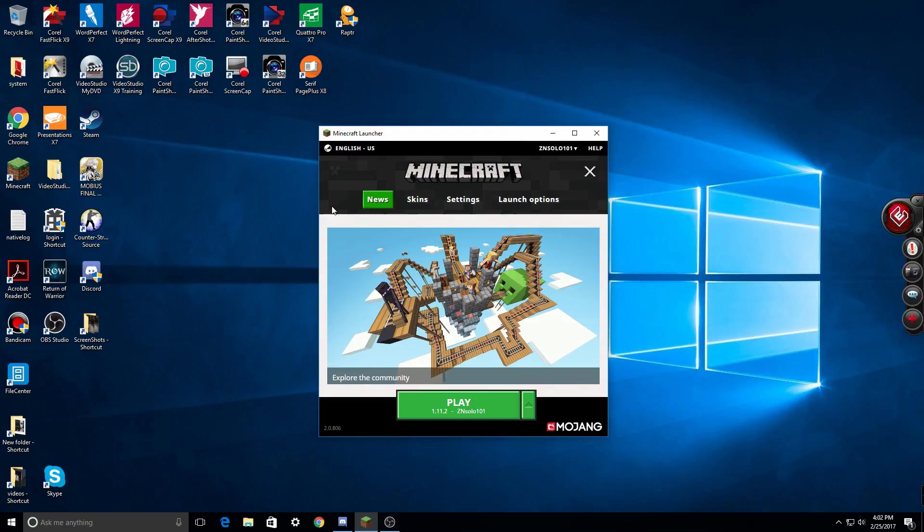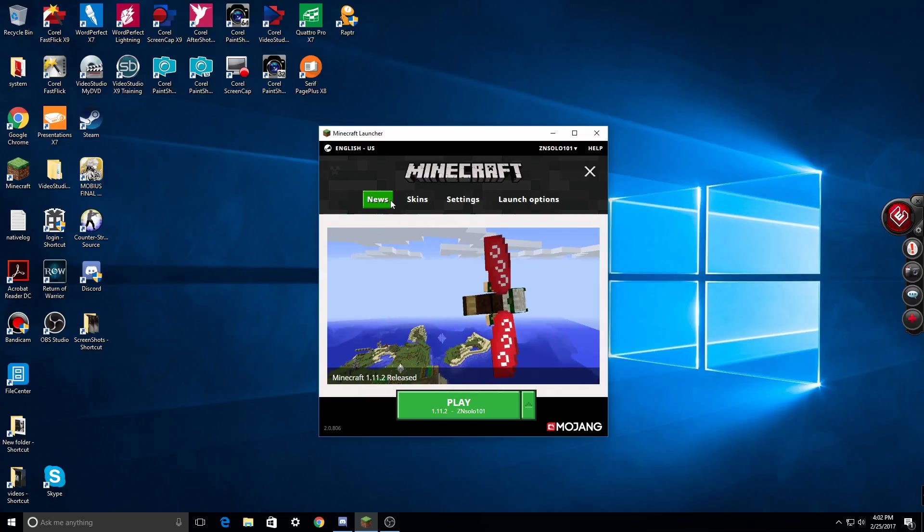First of all, I'm going to go through the tabs here. We have a news tab, skin tab, settings tab, and launcher options.